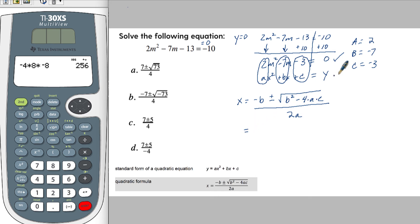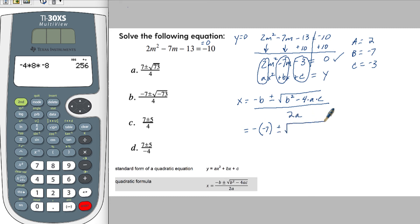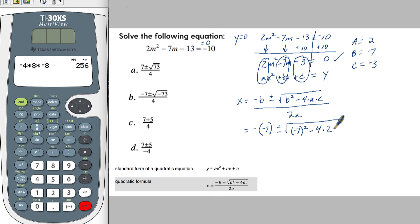So let's start tackling the b's. b is negative 7, so we have a negative on the outside and then b on the inside, which is negative 7 — giving us a negative negative 7. Plus or minus the square root of negative 7 squared — I'm putting this in parentheses to keep it together — minus 4 times a, which is 2, times c, which is negative 3. All of this over 2 times a, which is 2.